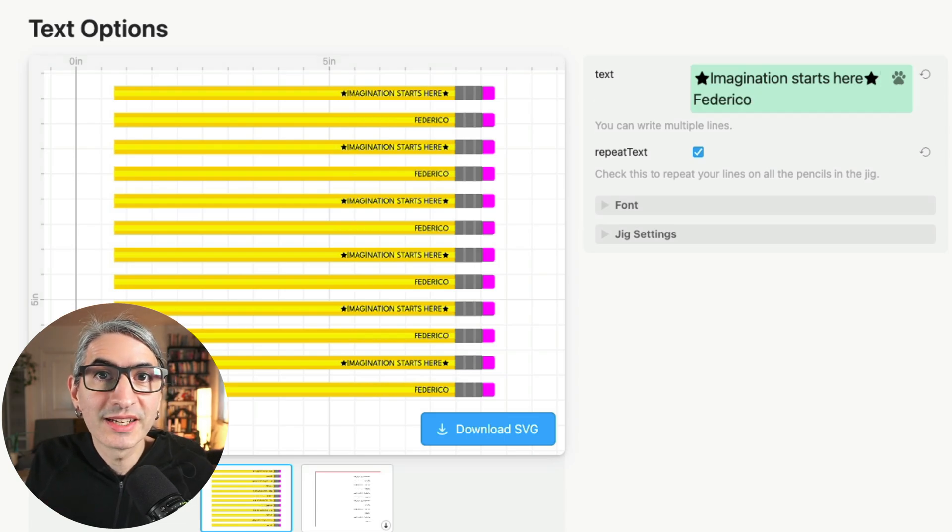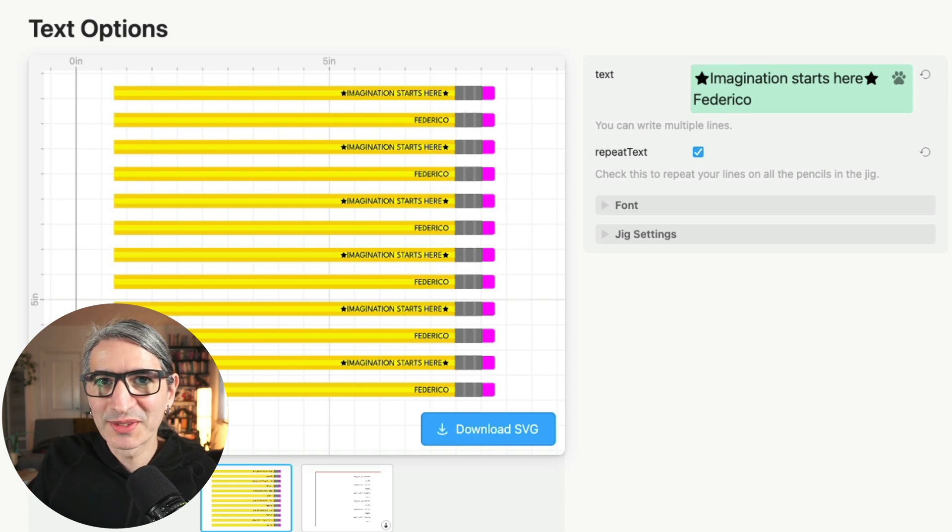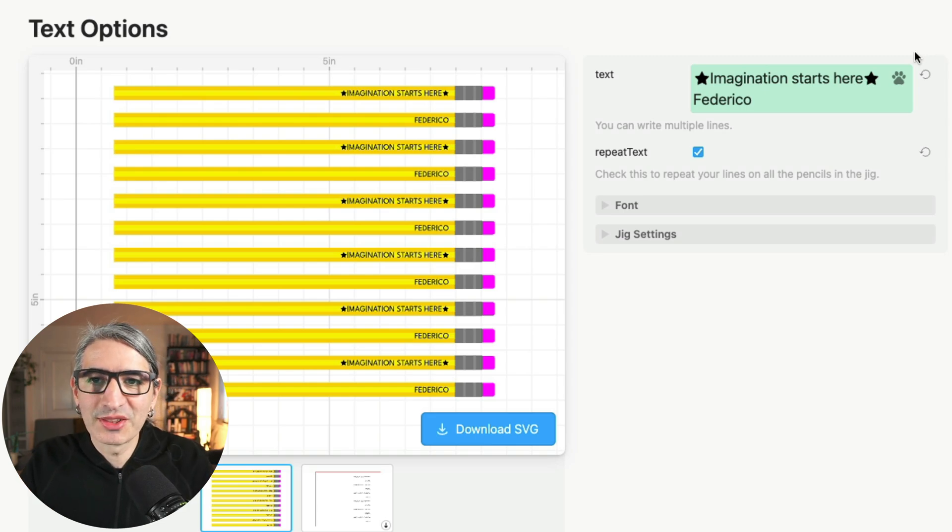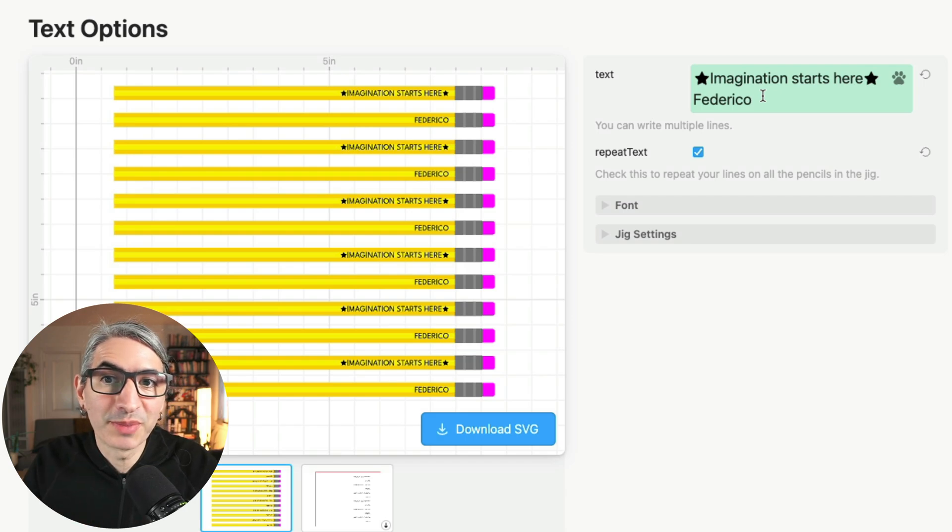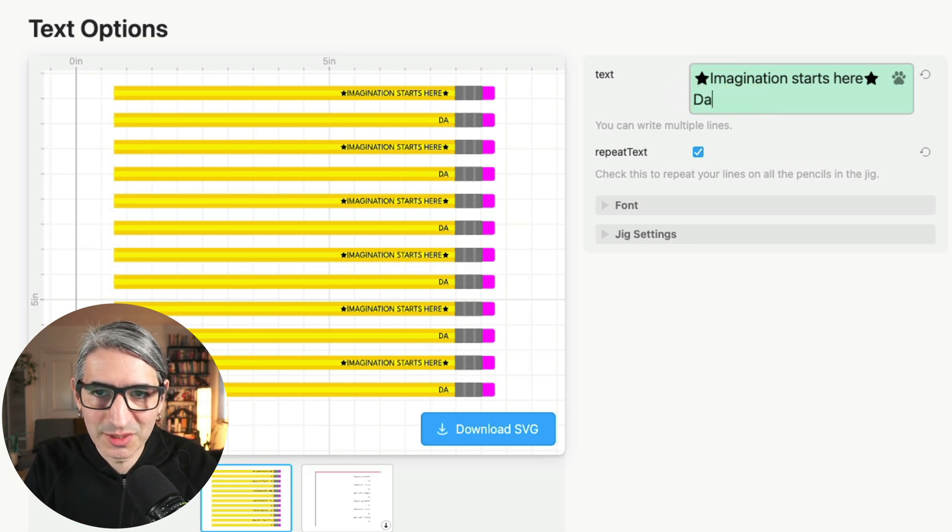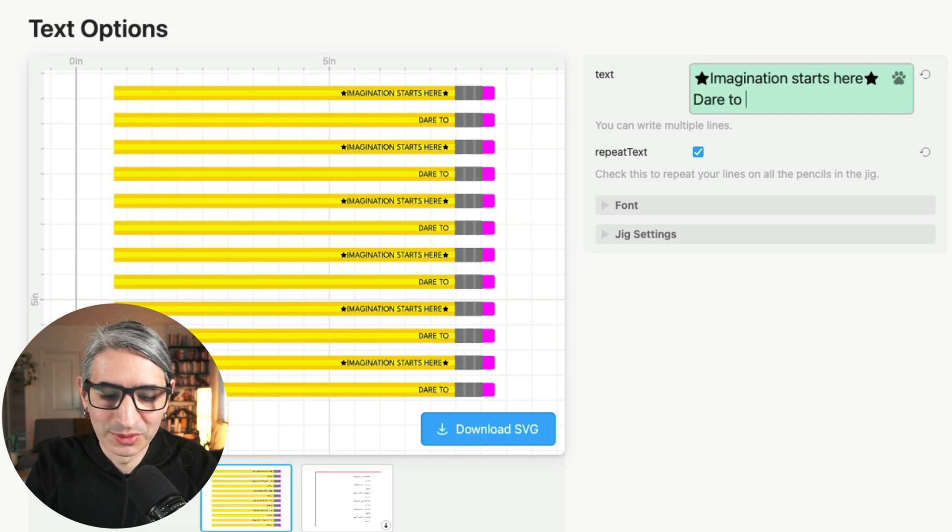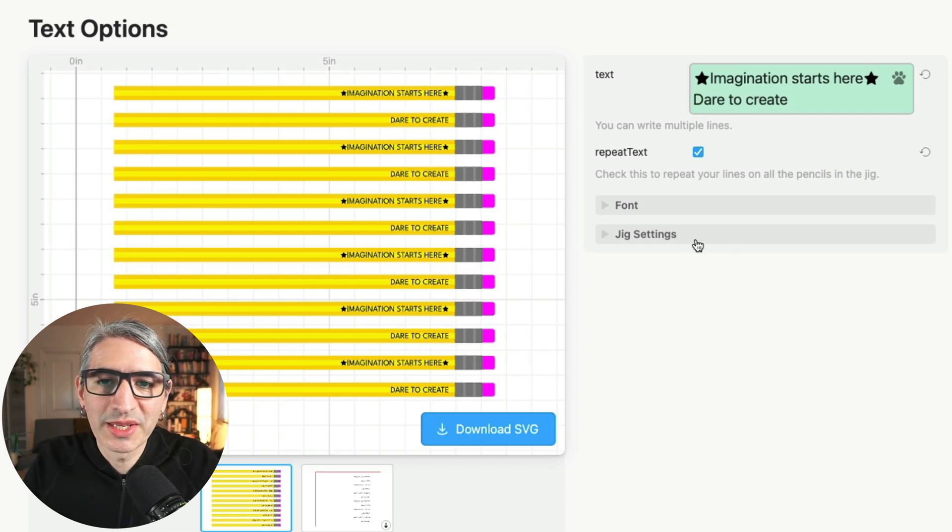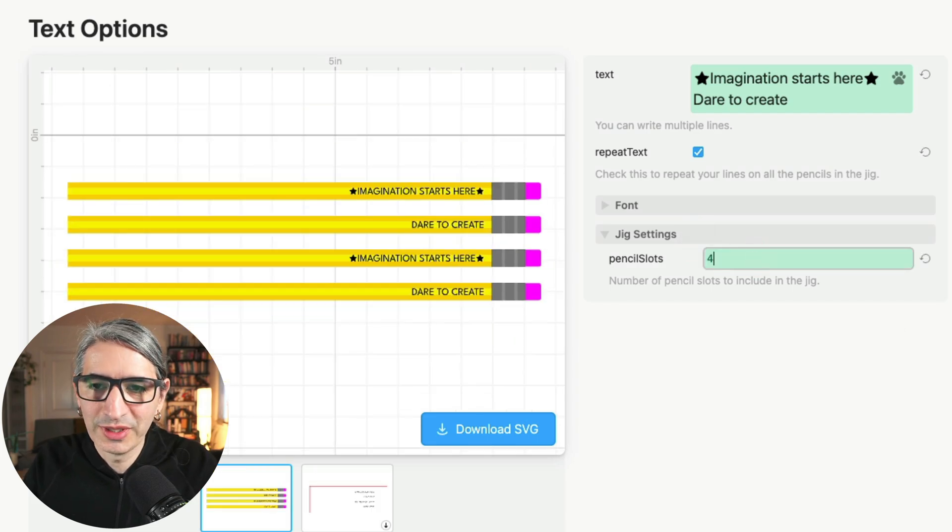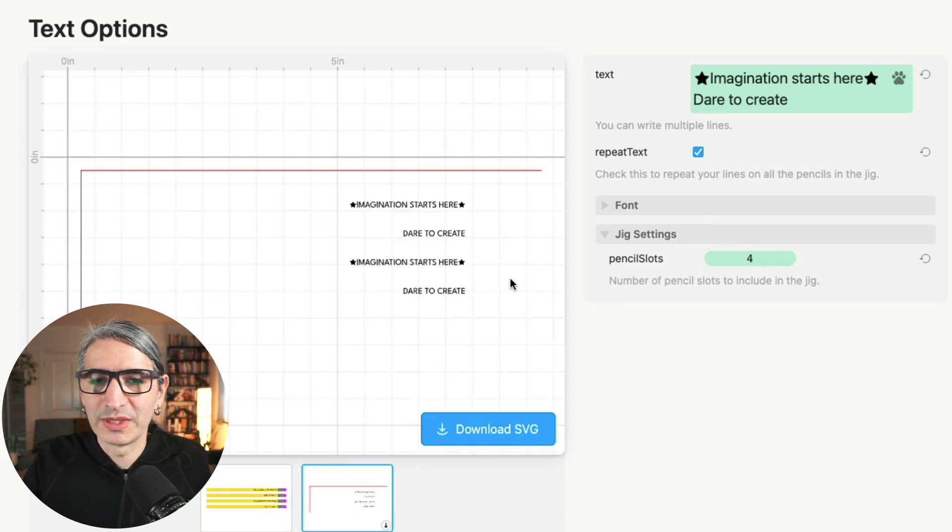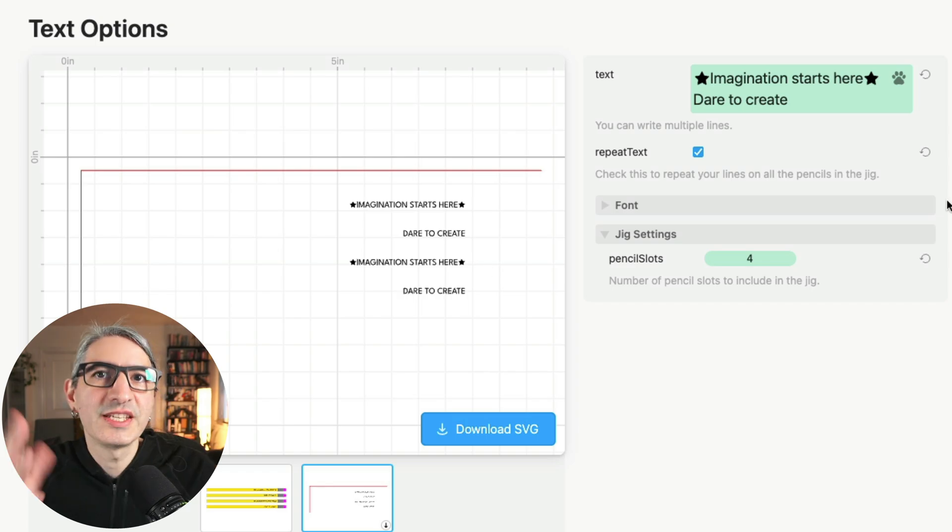If your pencil jig has more slots than the number of pencils that you want to engrave at any given time, you can also change that number. So for example, let's say I want to engrave a total of four pencils and I have two sentences. So I can change this one, for example, back to dare to create. And if I only need four pencils, I can go to the jig settings and have four. So this is going to give me just the right amount of text that I need.